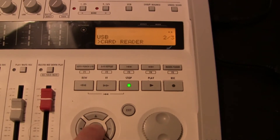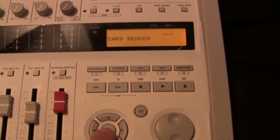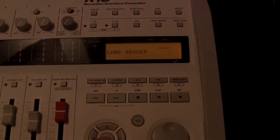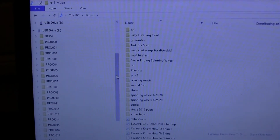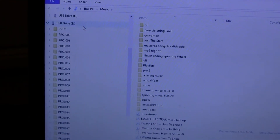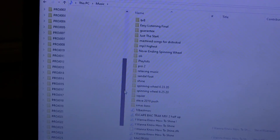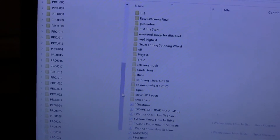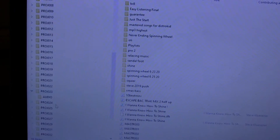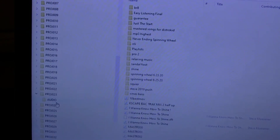I'm going to press enter — it says card reader — press enter again and now we are connected to my laptop. Now I'm connected and if you look on the left side of the screen we have the USB drive right here. Scrolling down, remember it was project 23 — that's what we're looking for — and project 23 is right here. I'm going to click on it and you see the audio folder, which is where I'm going to drop the files I want to transfer over to the Zoom.